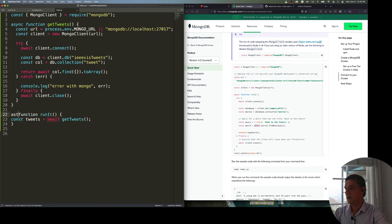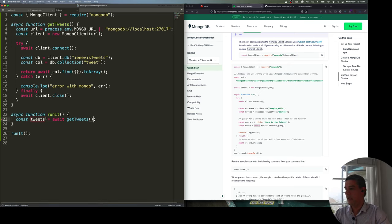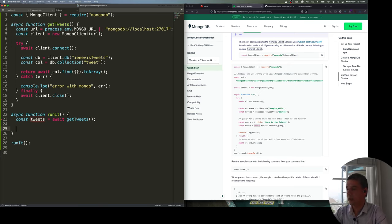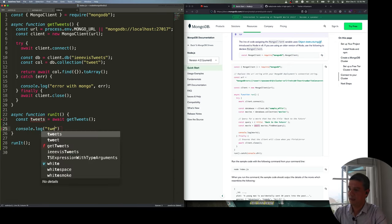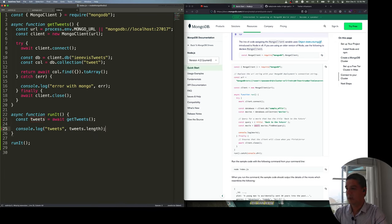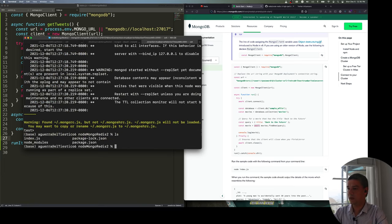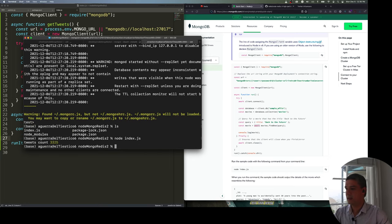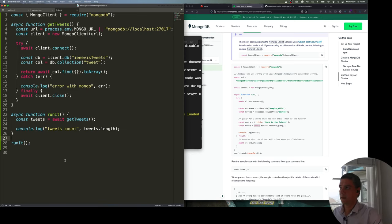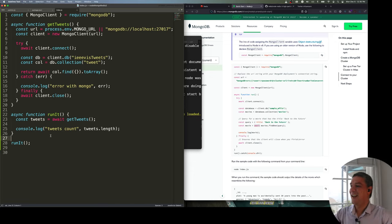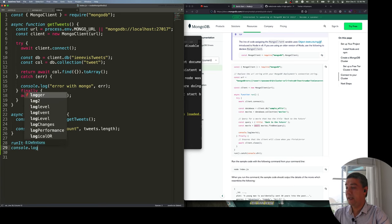I'll call the wrapper function 'run' or 'main' — it also needs to be async. By doing this, I'm saying this is asynchronous code: run it, and you can keep doing other things while it's working. Then I'll print at least the tweet count, since printing the whole array would be too much. Running node index.js, I can see it ran and got 3,325 tweets.